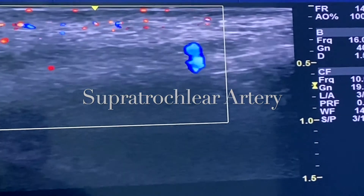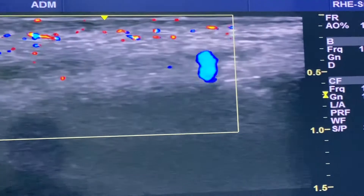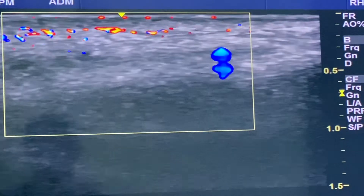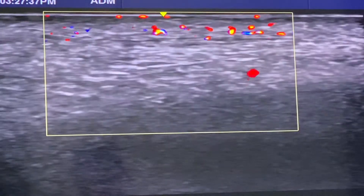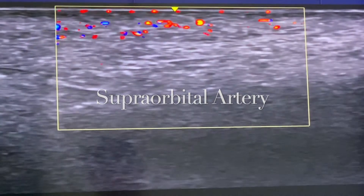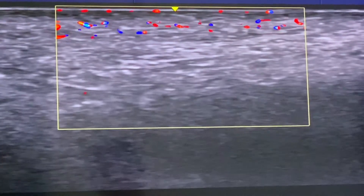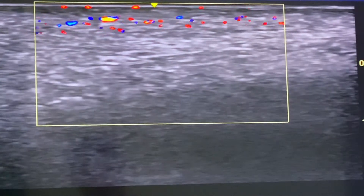Right now we're looking at the supratrochlear artery, which is on the right side of the box, coming over the orbital rim at around five millimeters. And now we're looking at the supraorbital artery, also on the right side of the box, coming over the orbital rim.